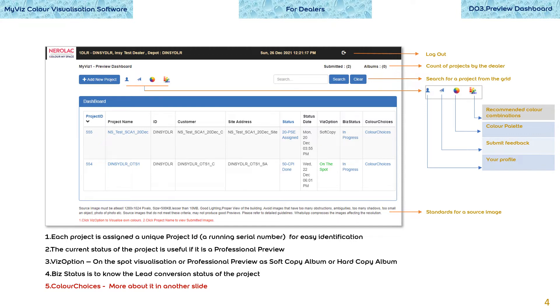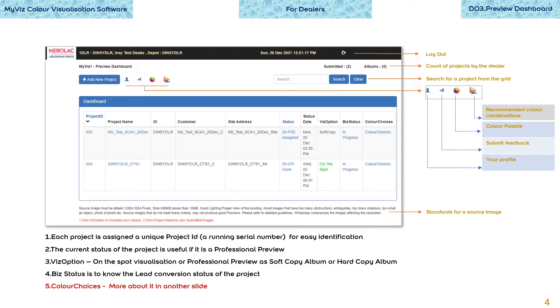The preview work you wish to get done is registered as a project. Each project is assigned a unique project ID, a running serial number across the entire system for easy identification. The current status of the project is useful for any follow-up. With option, there are three visualization options. They are on-the-spot visualization or professional preview whose output can be as a soft copy album or a hard copy album.